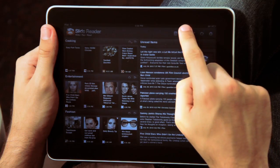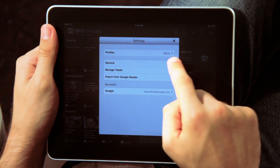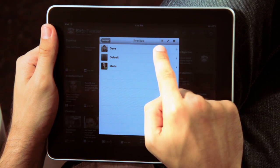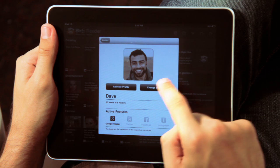Are there multiple people in your household using one iPad? On SlideReader, you can set up different profiles so each of you can manage your own feeds. Simply add a profile through the settings menu.